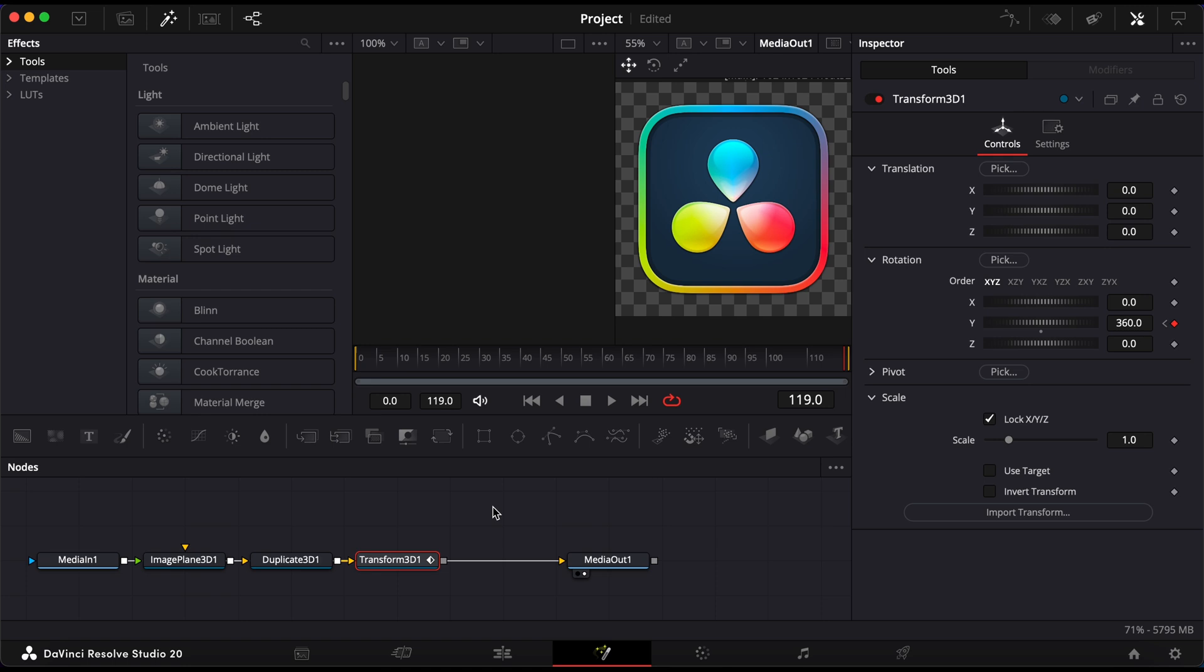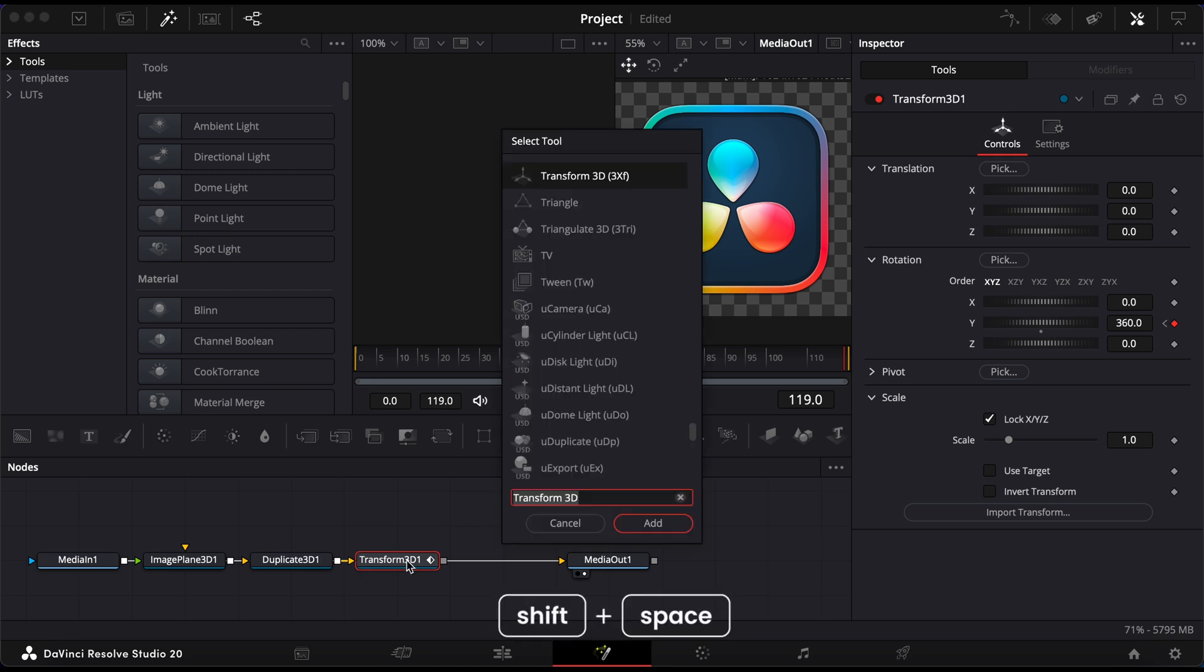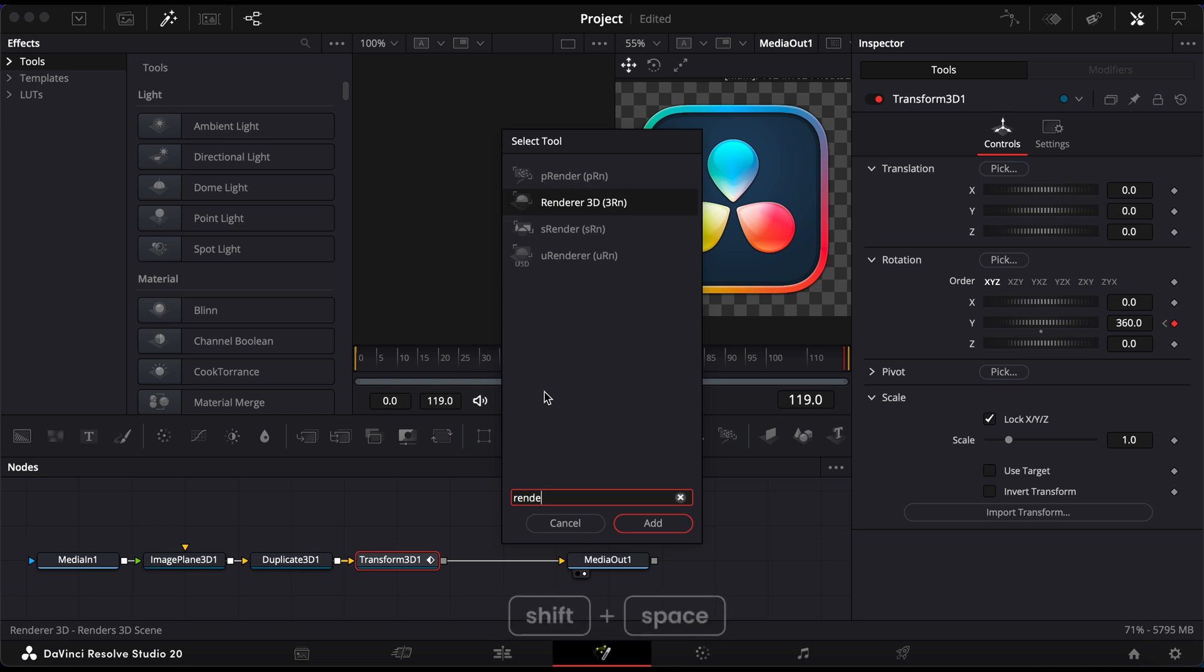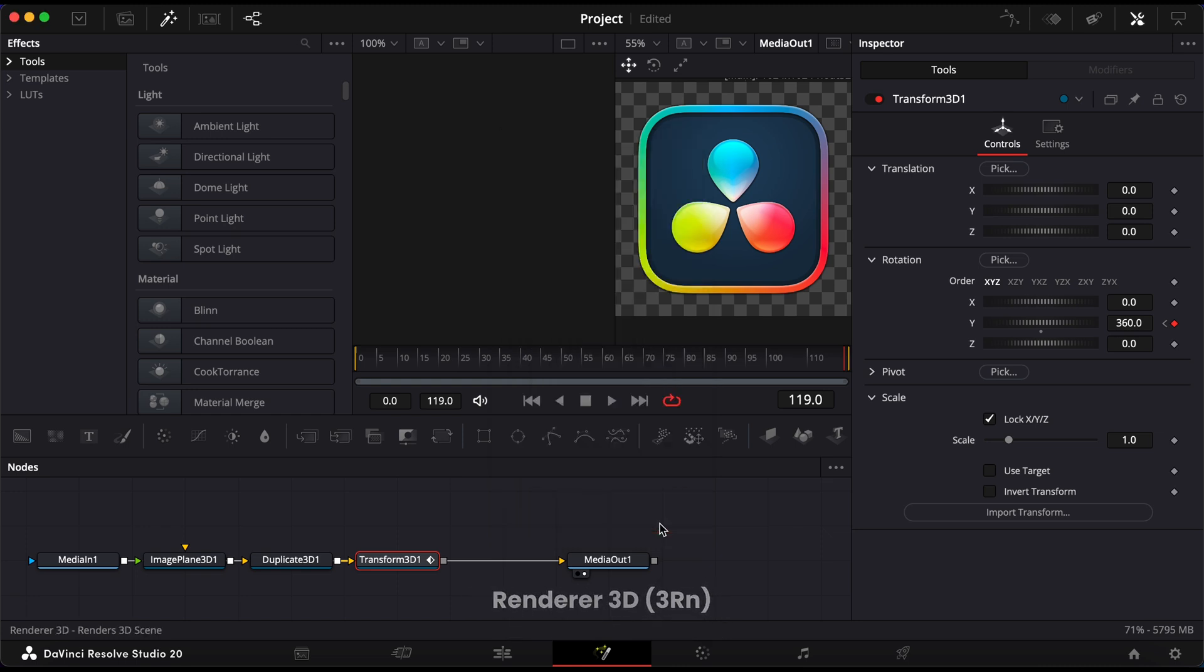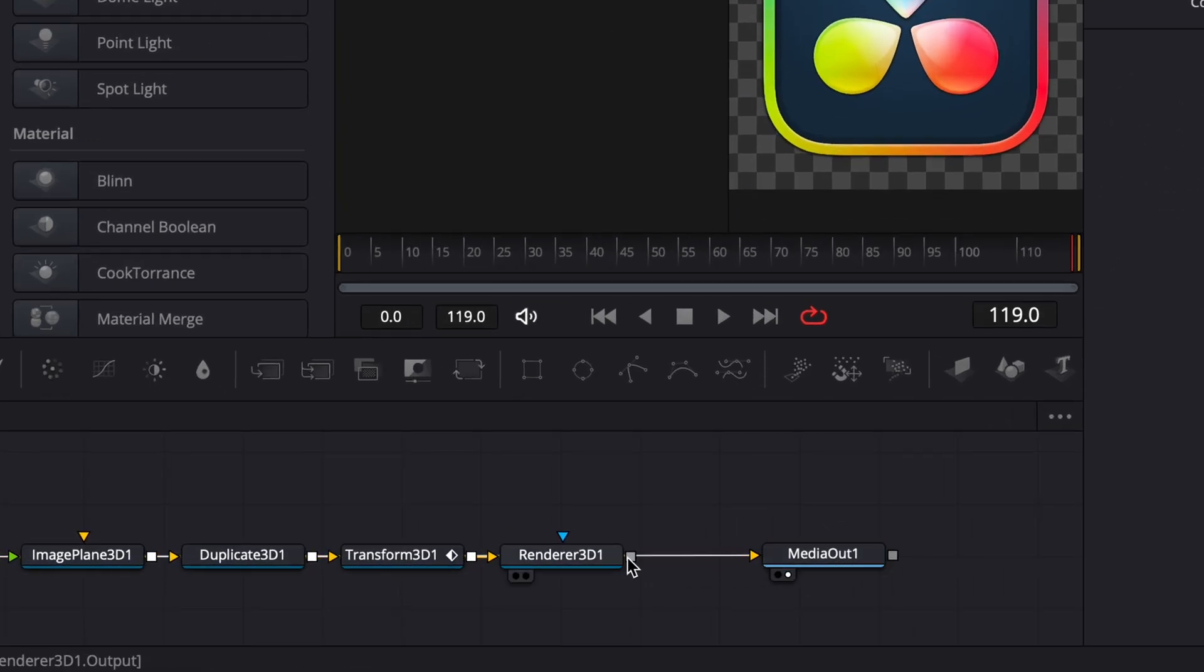To render the 3D animation, we need one final step. Press Shift and Space, search for Renderer 3D and add it. Then, connect Renderer to Media Out.